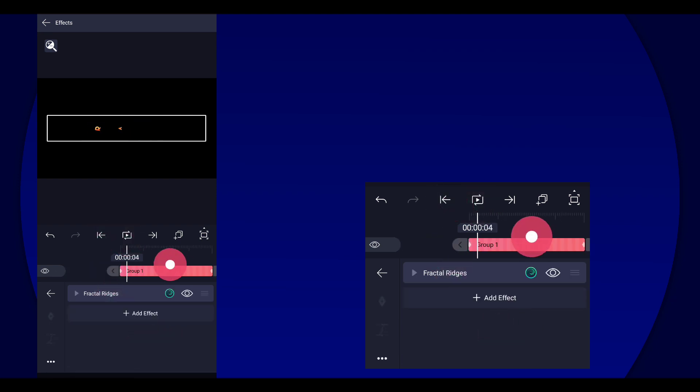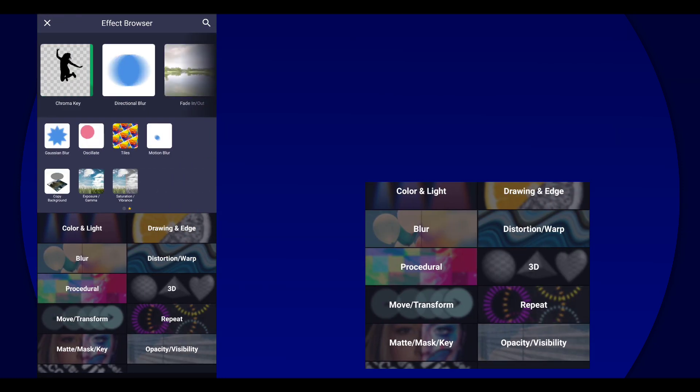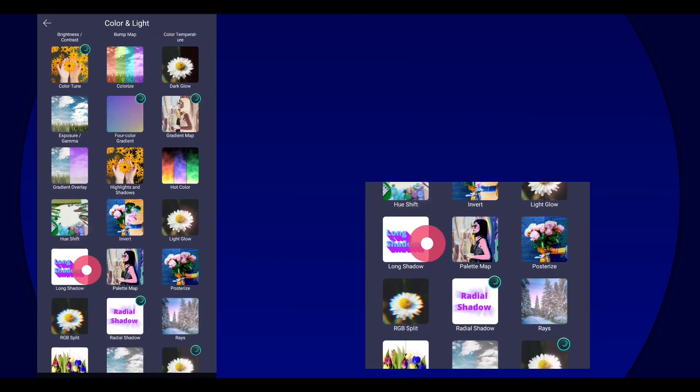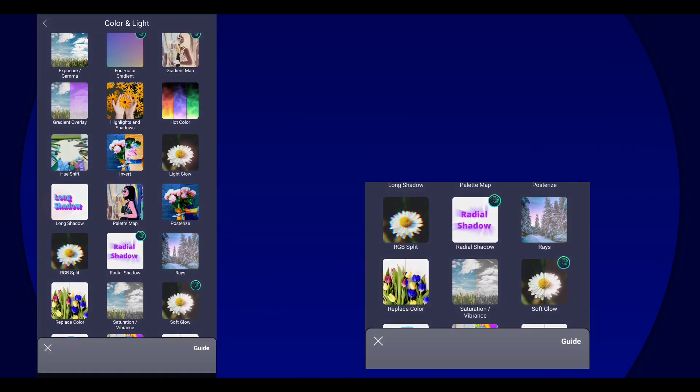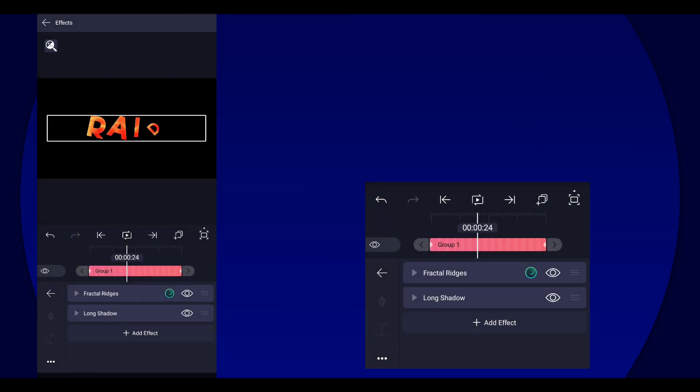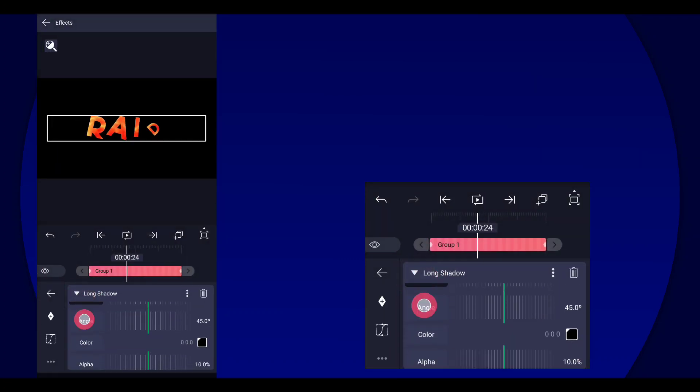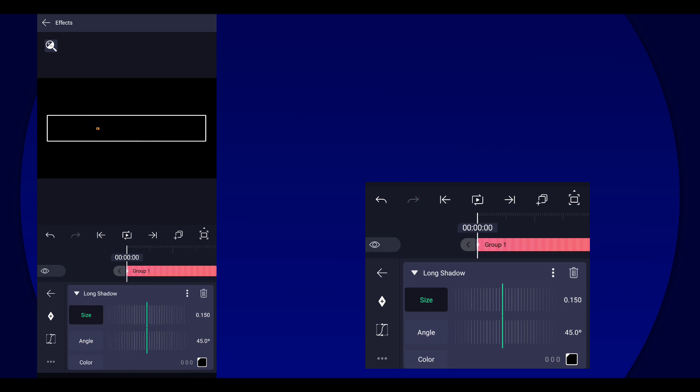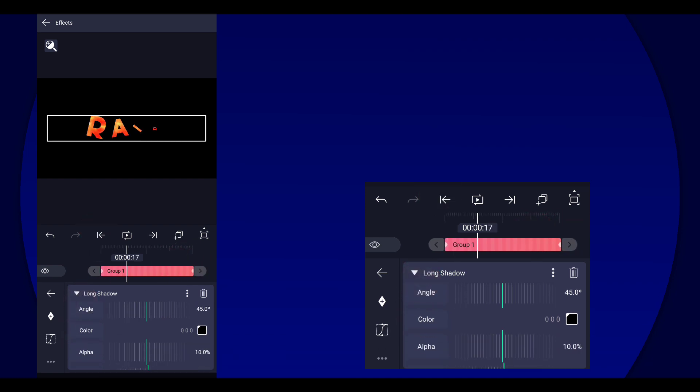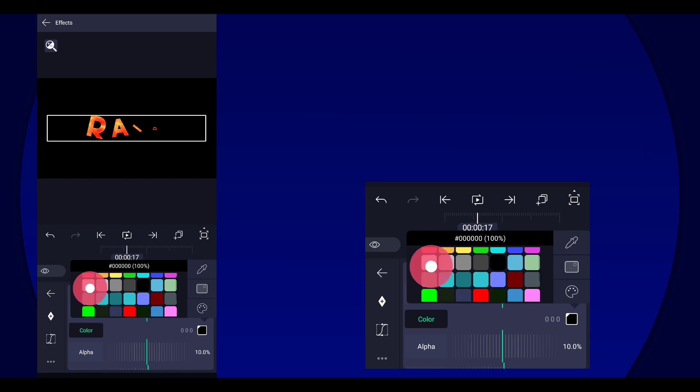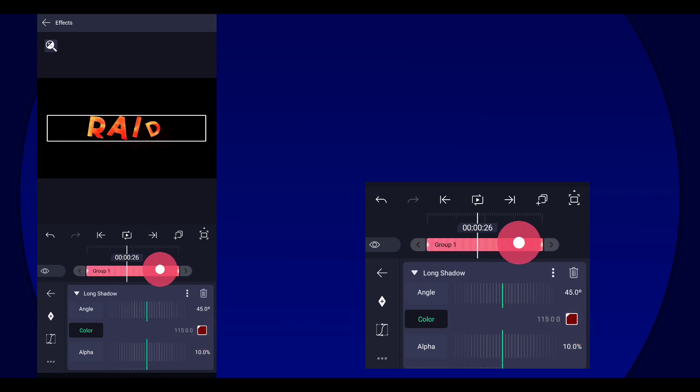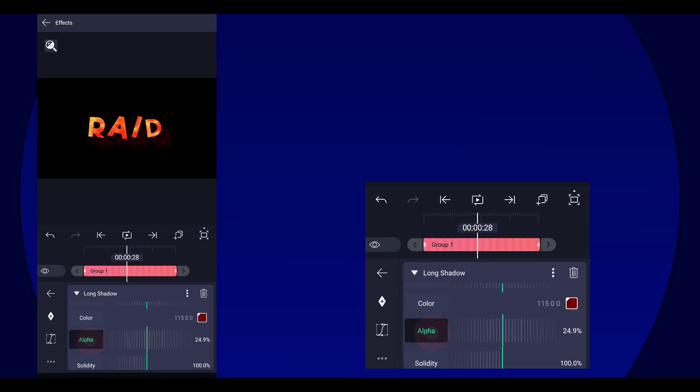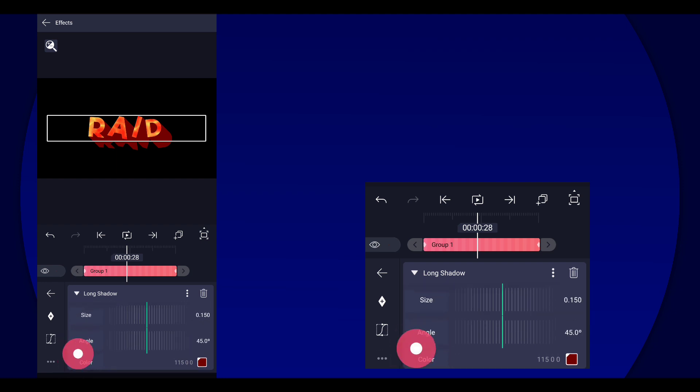Anyway we're gonna add another effect called long shadow. And then for the long shadow we are going to change the color to a dark red because it matches the color. Here you can go with whatever you like. Then make sure the alpha is a hundred percent.